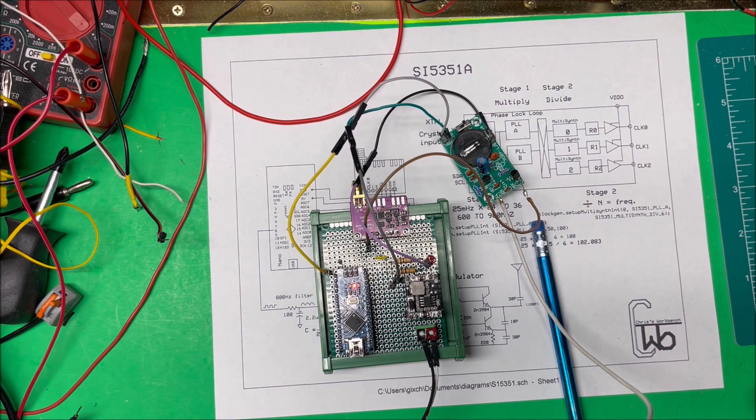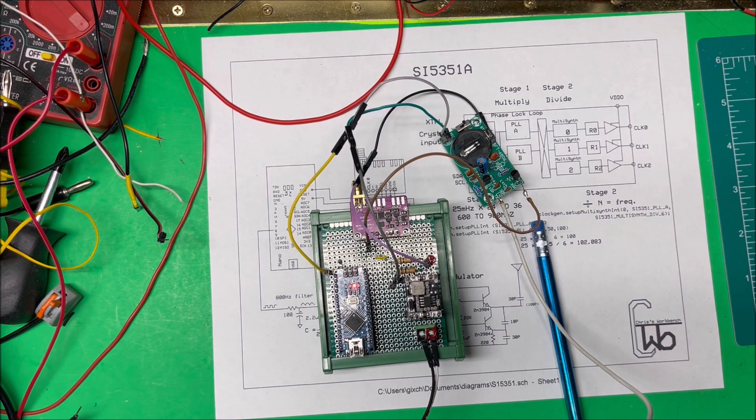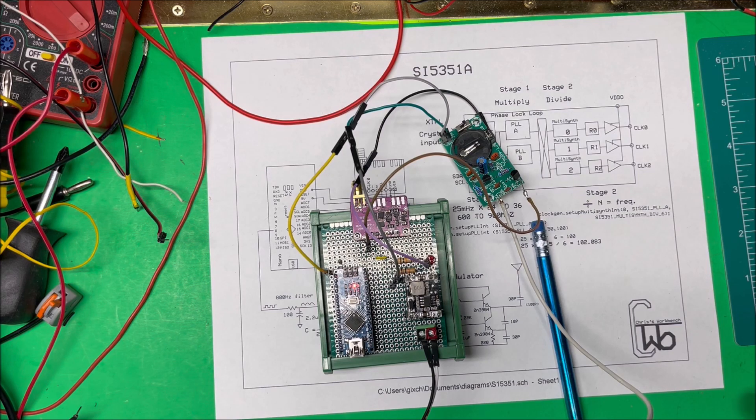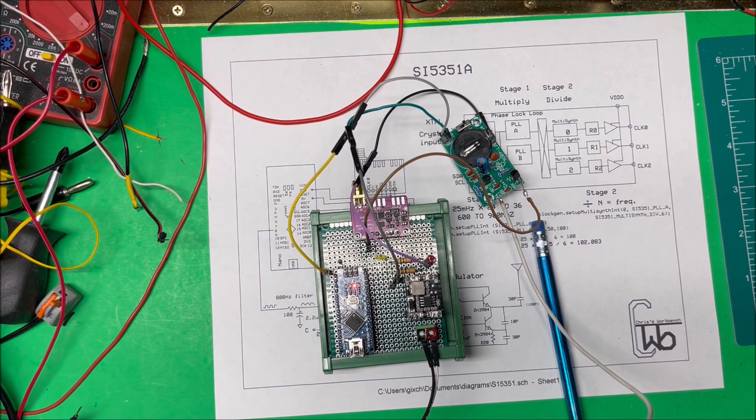Anyway, that's the SI5351. Nice little unit. I think I paid two or three dollars for it, just something fun to experiment with. Thank you.